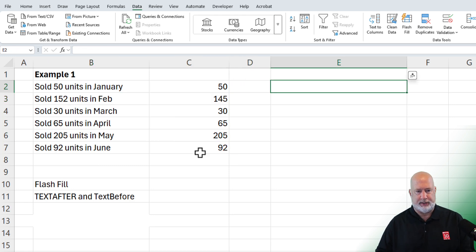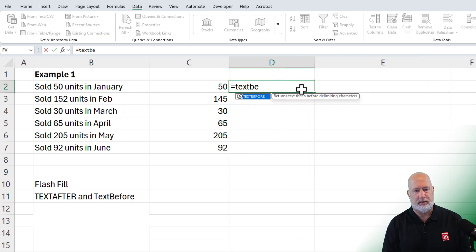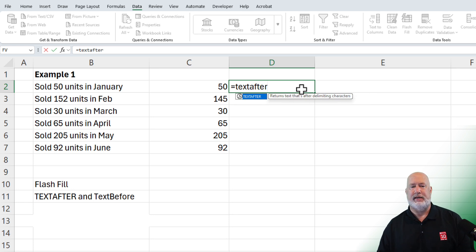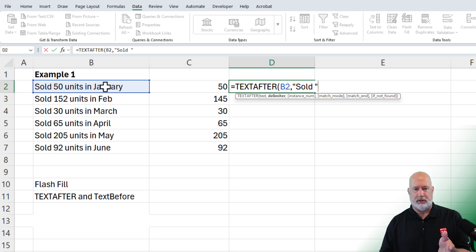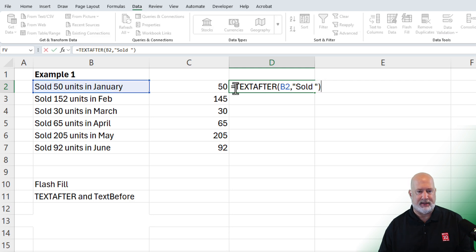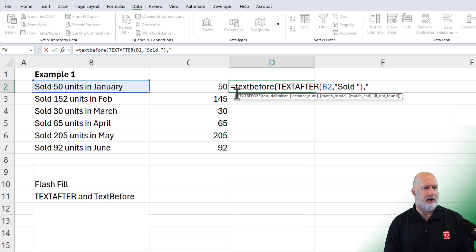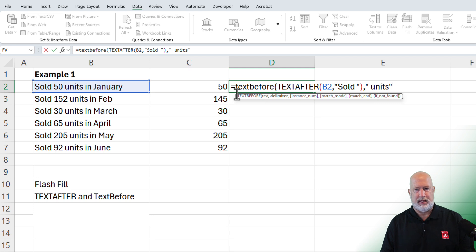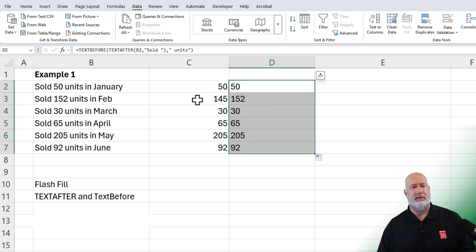Method number two is to use TEXTBEFORE and TEXTAFTER. I'm trying to pull out that 50, and I'm going to use the TEXTAFTER function on cell B2. My delimiter is the word 'sold' followed by a space, then I close the quotes. When I press Enter it says '50 units in January,' so let's edit that and wrap it inside a TEXTBEFORE. The delimiter after the 50 is a space and then the word 'units.' That pulls the number down — all the numbers are correct.